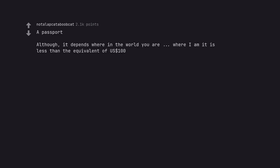A passport. Although, it depends where in the world you are, where I am it is less than the equivalent of 100 US dollars.